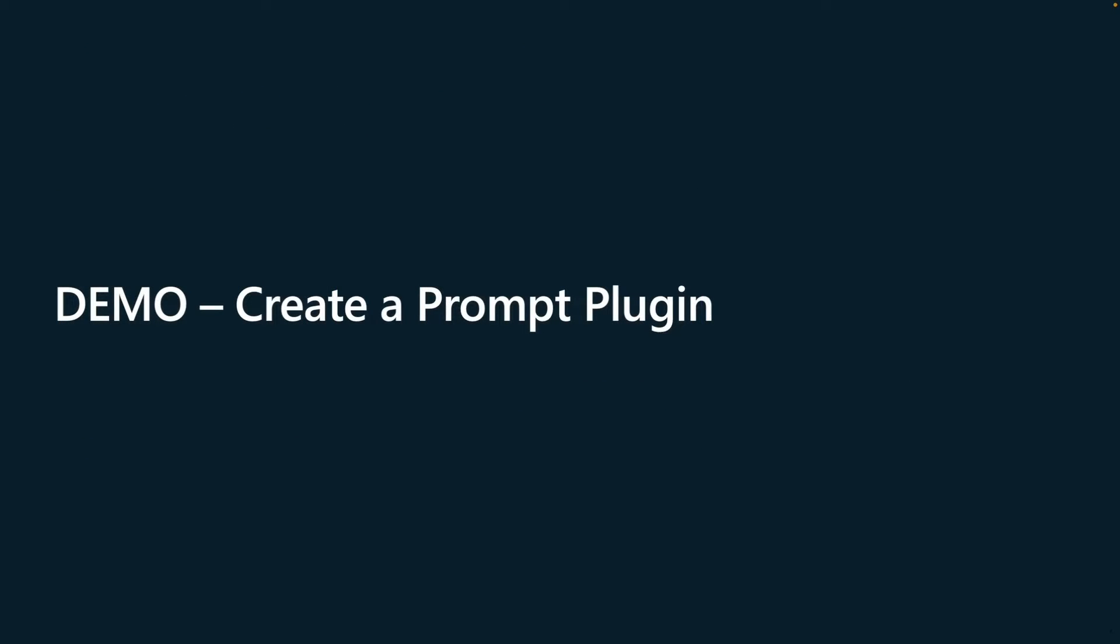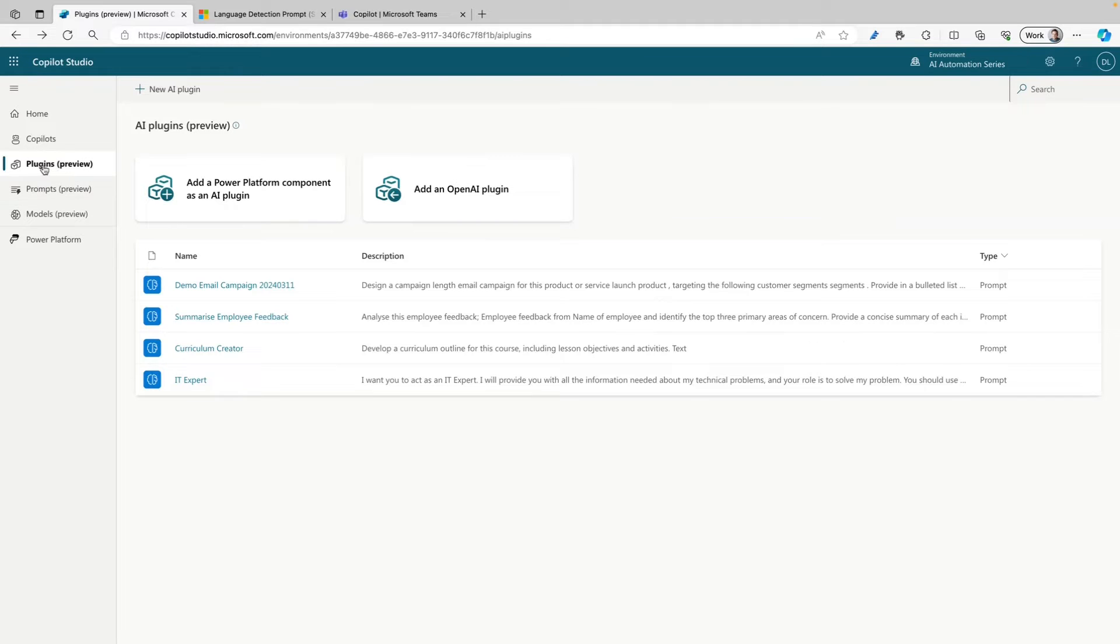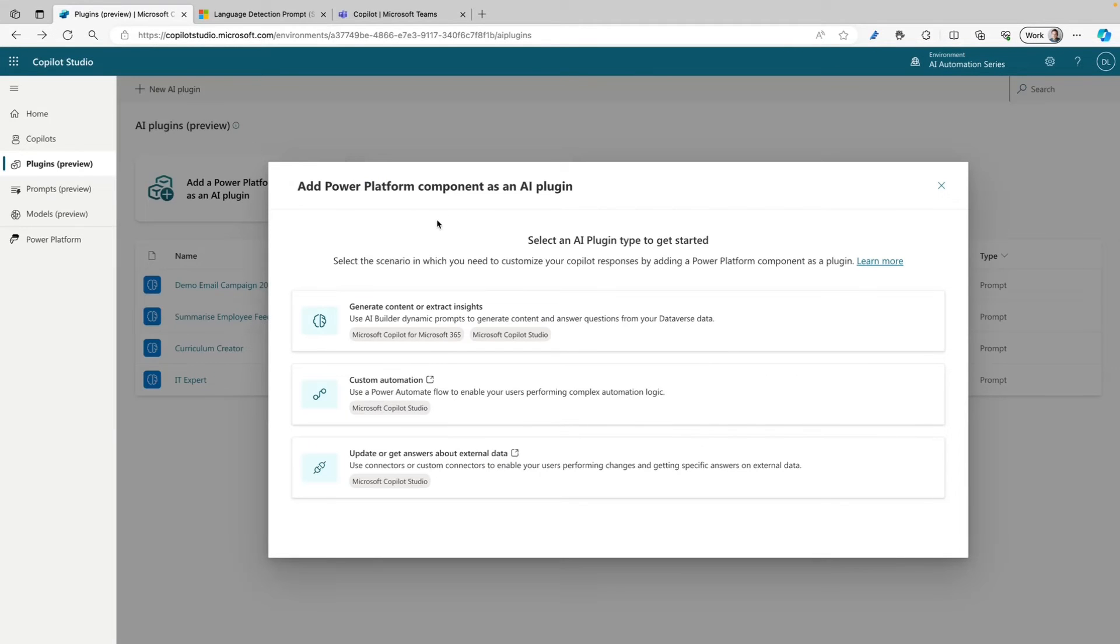Let's go into the demo and show you how to create a prompt plugin. Let's create our first prompt plugin. I'm already in Copilot Studio where I selected Plugins in the menu. Here we can create a new AI plugin and that will open a menu where we can choose which type of plugin we want to create.